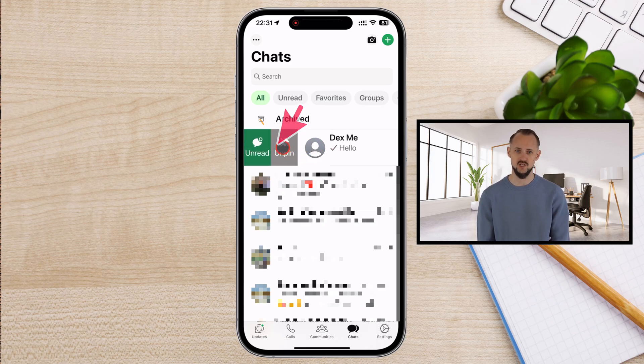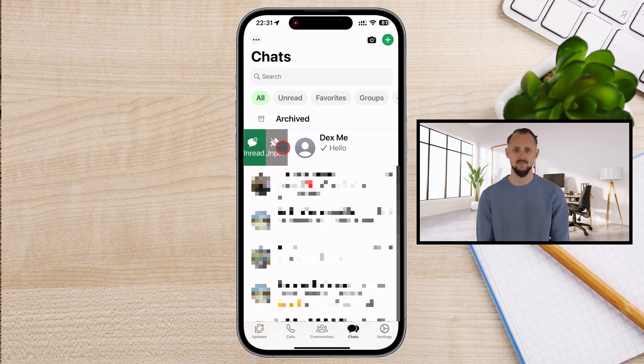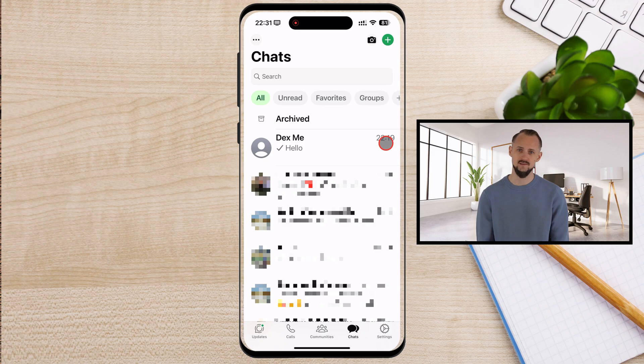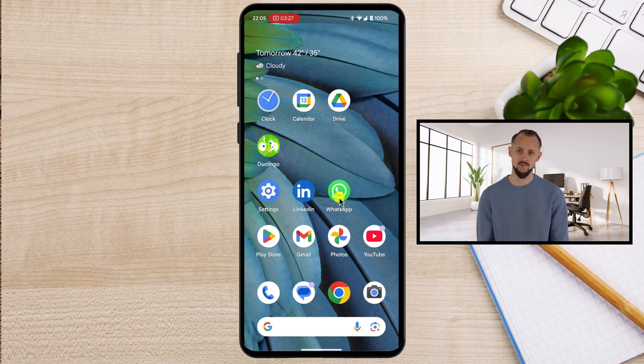Tap it to unpin the chat. That's all. The chat will now return to its regular position in the chat list. And there you have it — now you know how to unpin a chat on WhatsApp for iPhone.